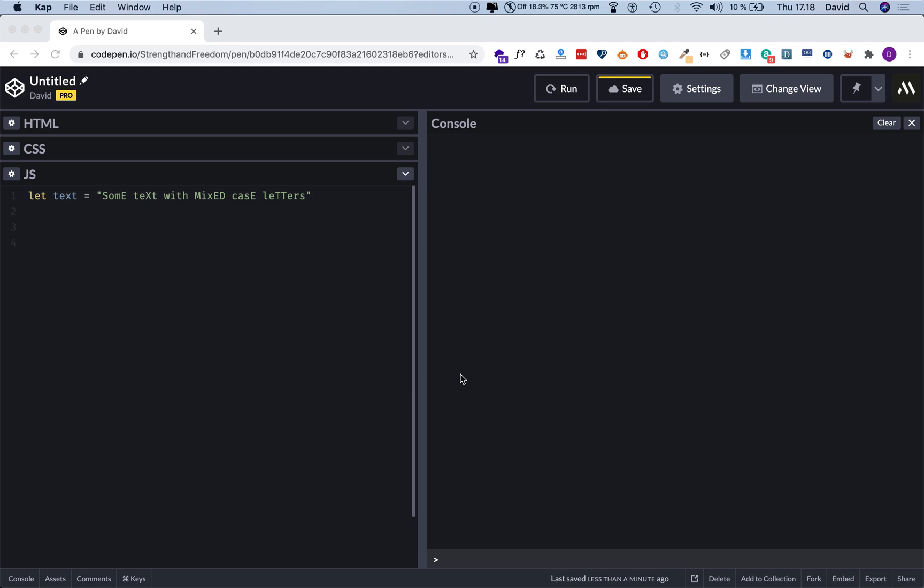Today I want to show you two useful JavaScript functions that you can use to convert text to either uppercase or lowercase. As you can see, we have a variable here called text with a string value assigned to it. This string value has a combination of upper and lowercase letters, and I want to change that to either all lowercase or all uppercase.